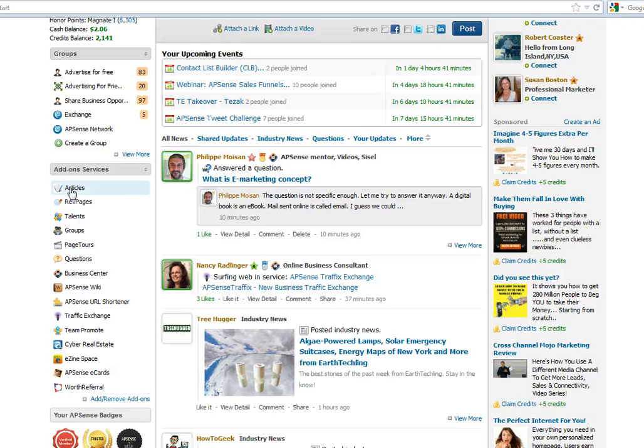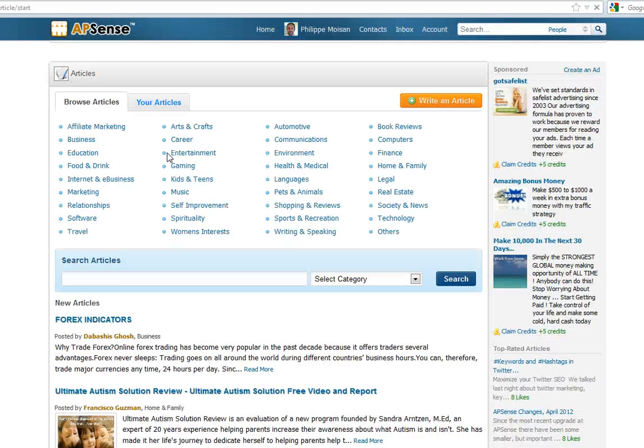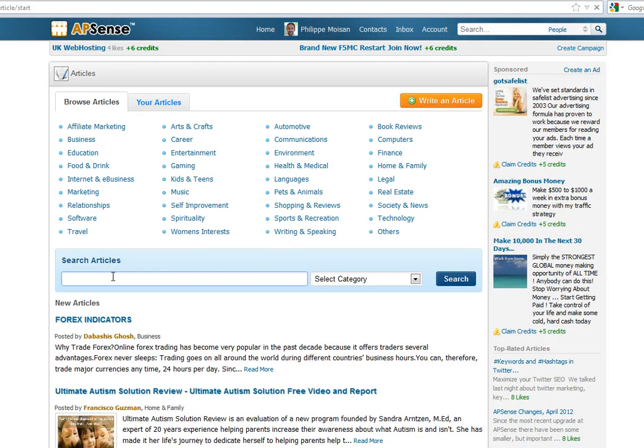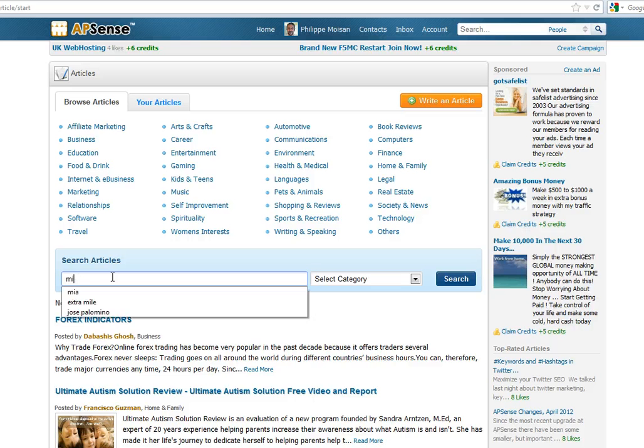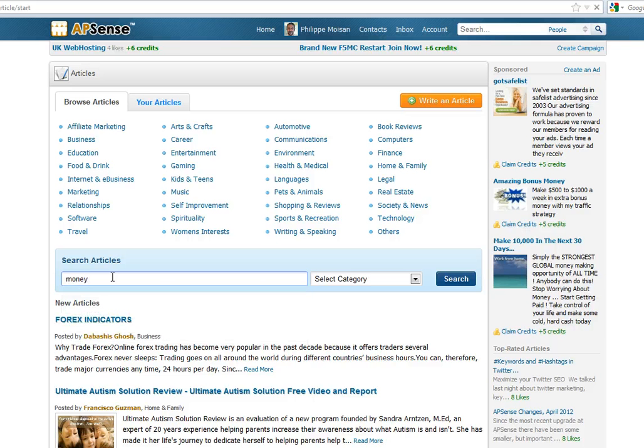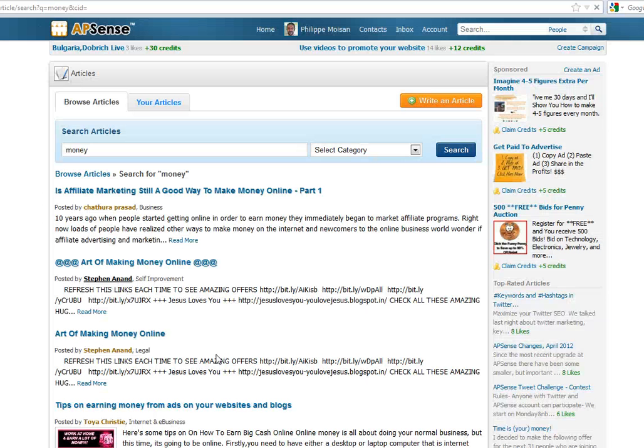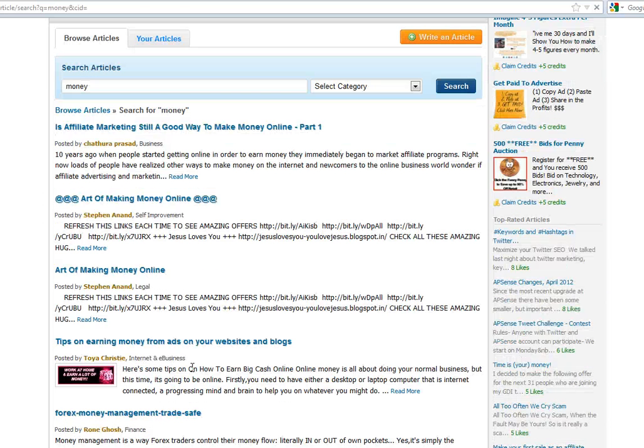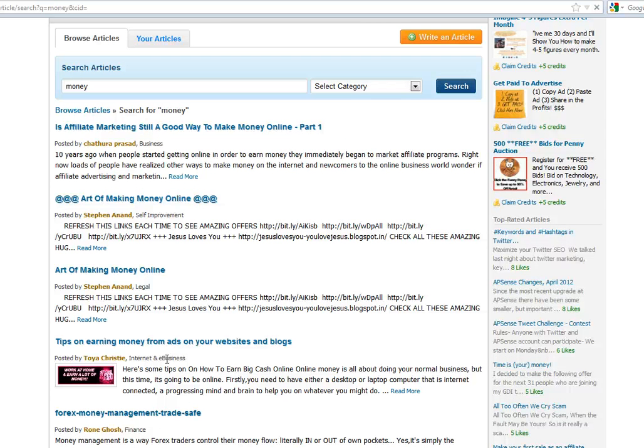Let's click on articles, and let's say that you saw an article about money and you would like to find it and to tweet about it. Okay, so you type money here, and then you say hey, this article here by Toya Christie, tips on earning money from ads on your websites and blogs.